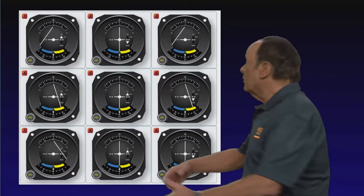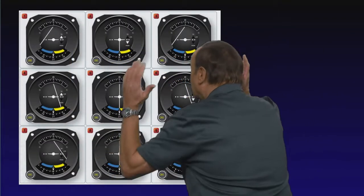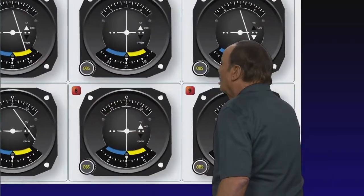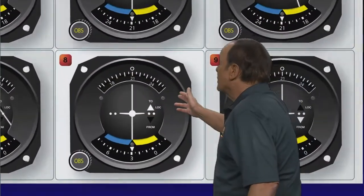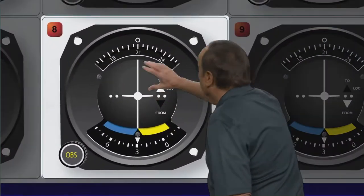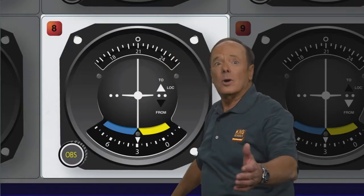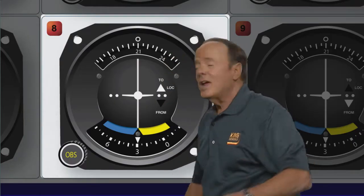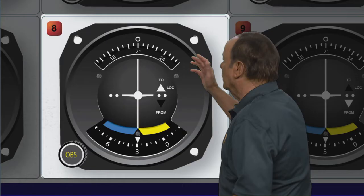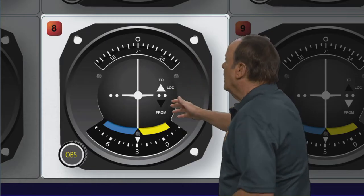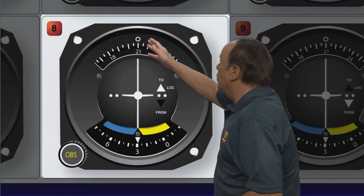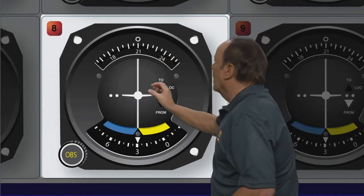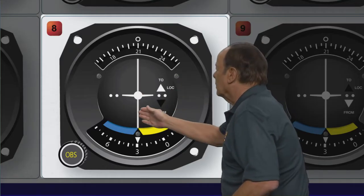Let's take a look at this figure - illustration 8. When you get to illustration 8, you're going to recognize it. That's a VOR indicator. They're going to say, take a look at this VOR indicator, and it indicates that you have 210 degrees set in the OBS and a centered needle.